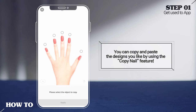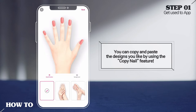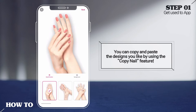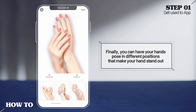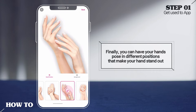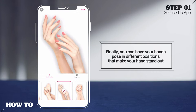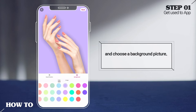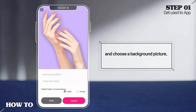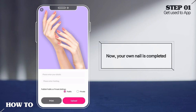Enjoy the special features of Nail Pop. You can copy and paste the designs you like by using the Copy Nail feature. Finally, you can pose your hands in different positions to make them stand out, and choose a background picture. Now your own nail design is completed.